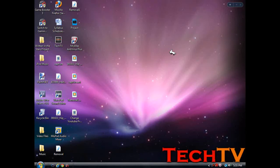Hey everyone, it's TechTV Media with another video tutorial, and today I'm going to be showing you how to take a screenshot without having to download any software.